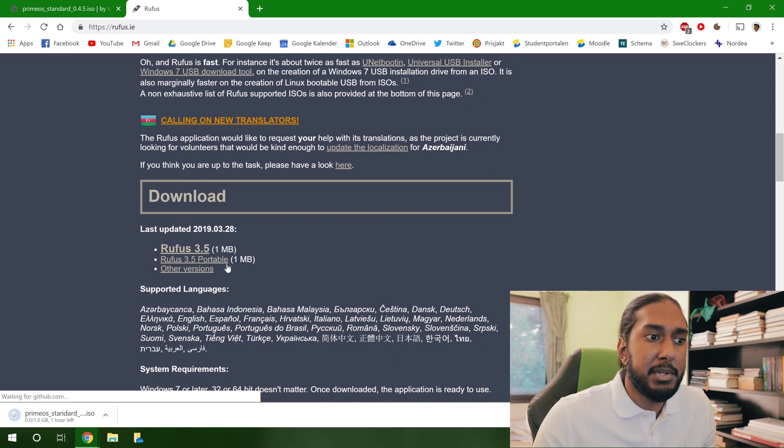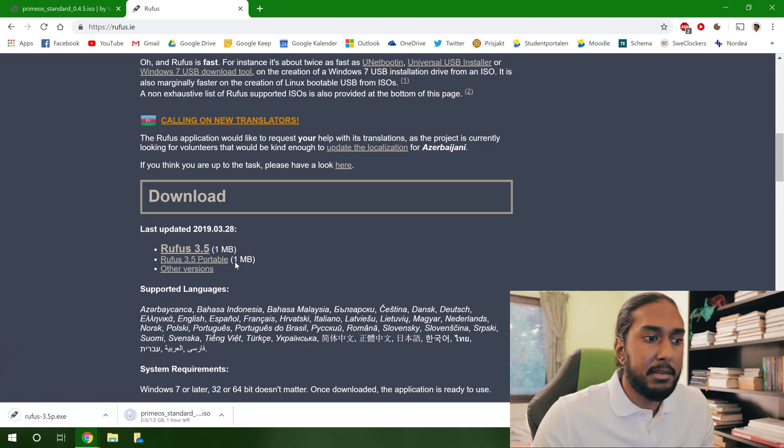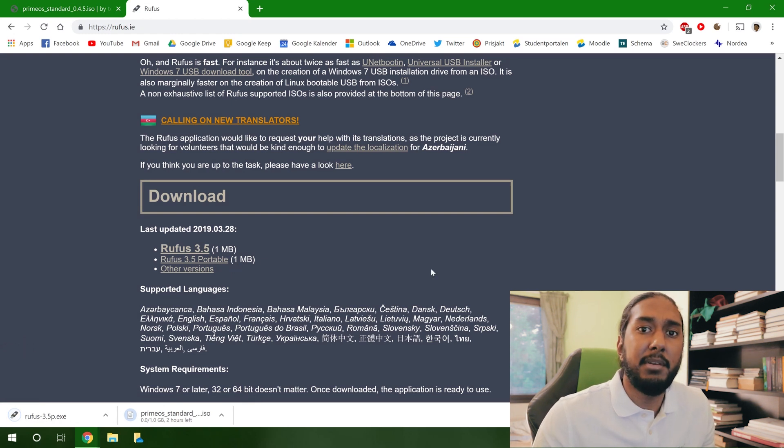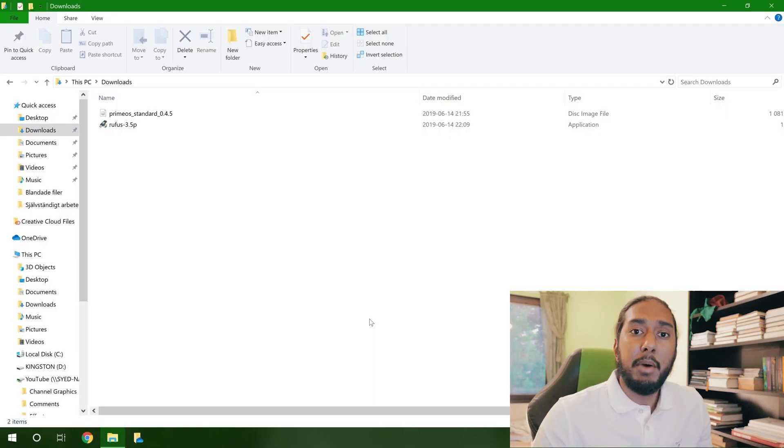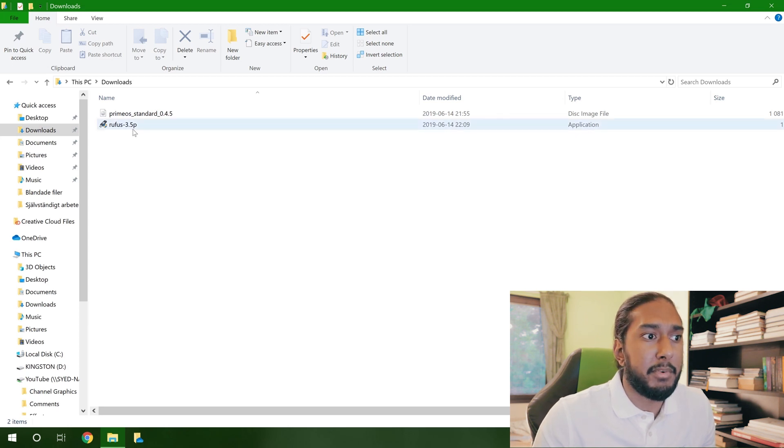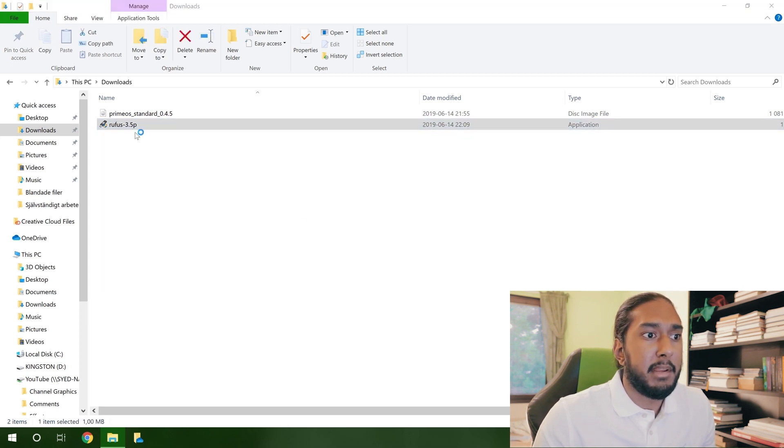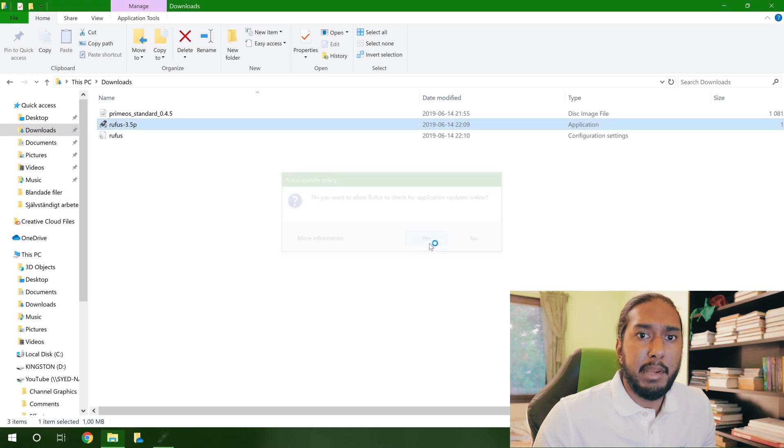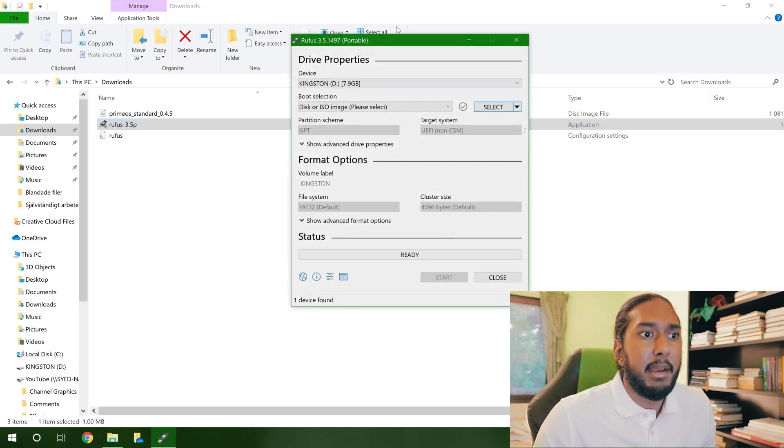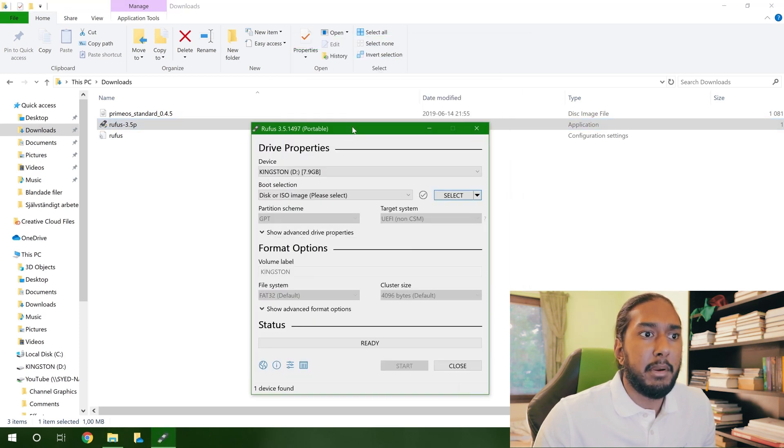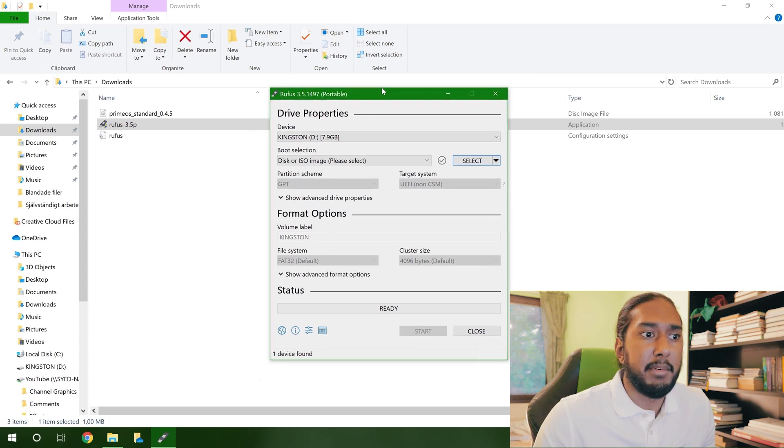And now we're going to download the Rufus 3.5 portable. This version doesn't need any installing, so it will be very simple. And now we're going to have to wait for the downloads to complete. Now that the files have completed the downloading process, we can go ahead and start Rufus here. Just double click, just run, and yes. And now we're going to go ahead and plug in our USB flash drive.